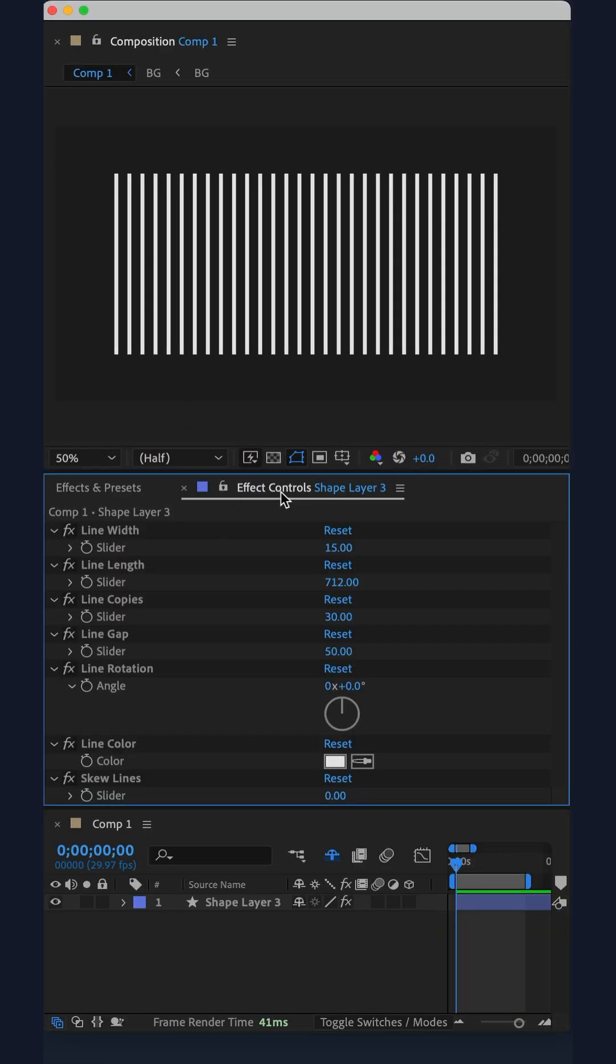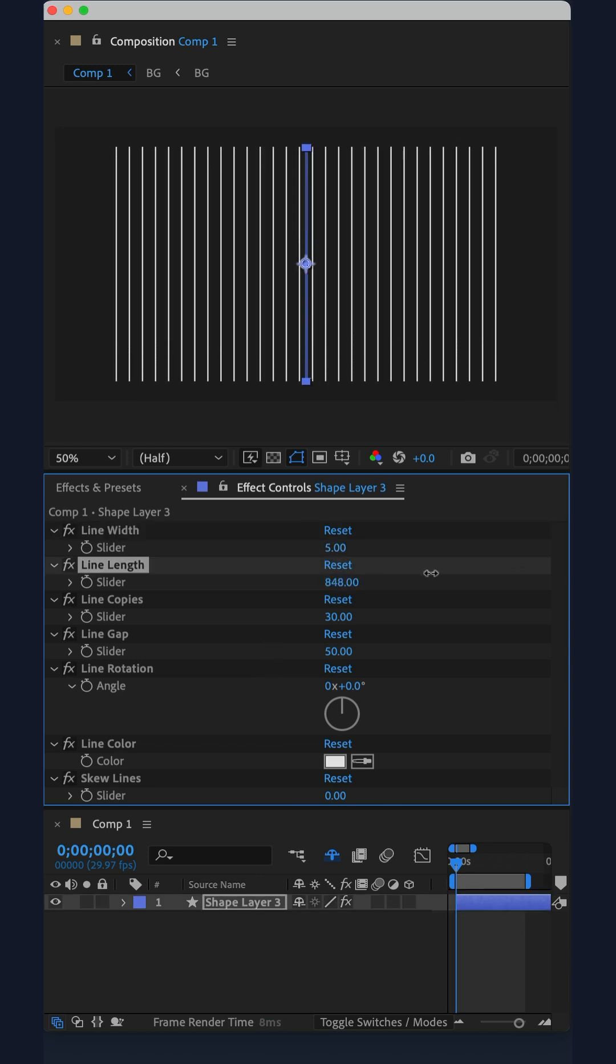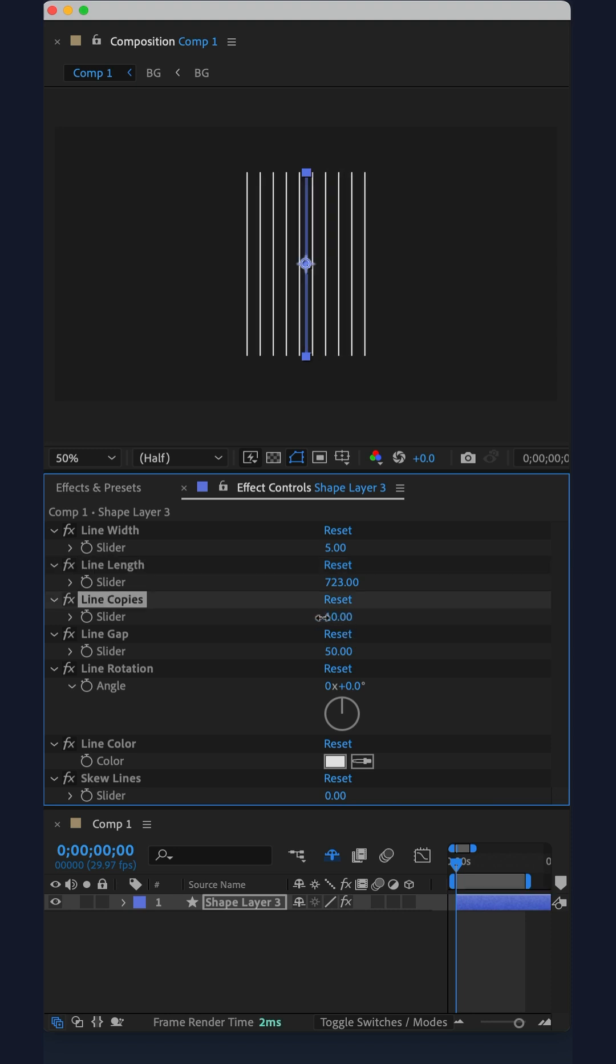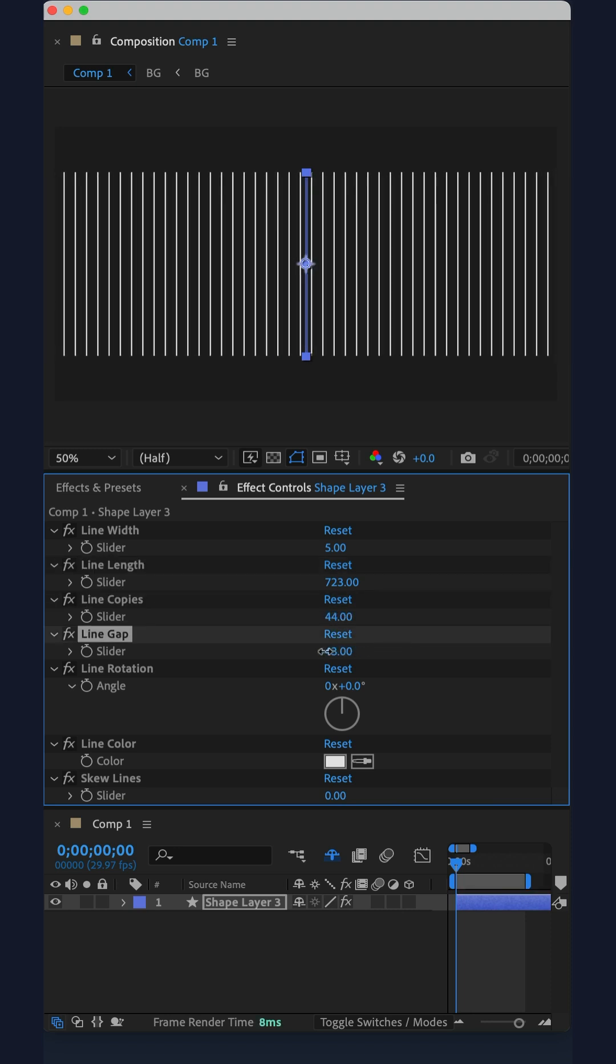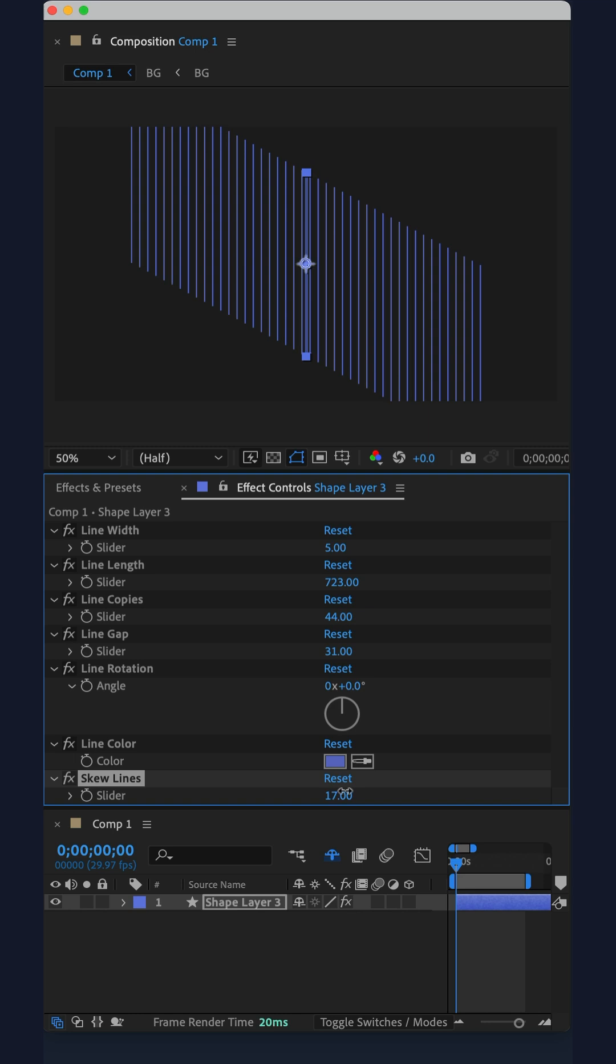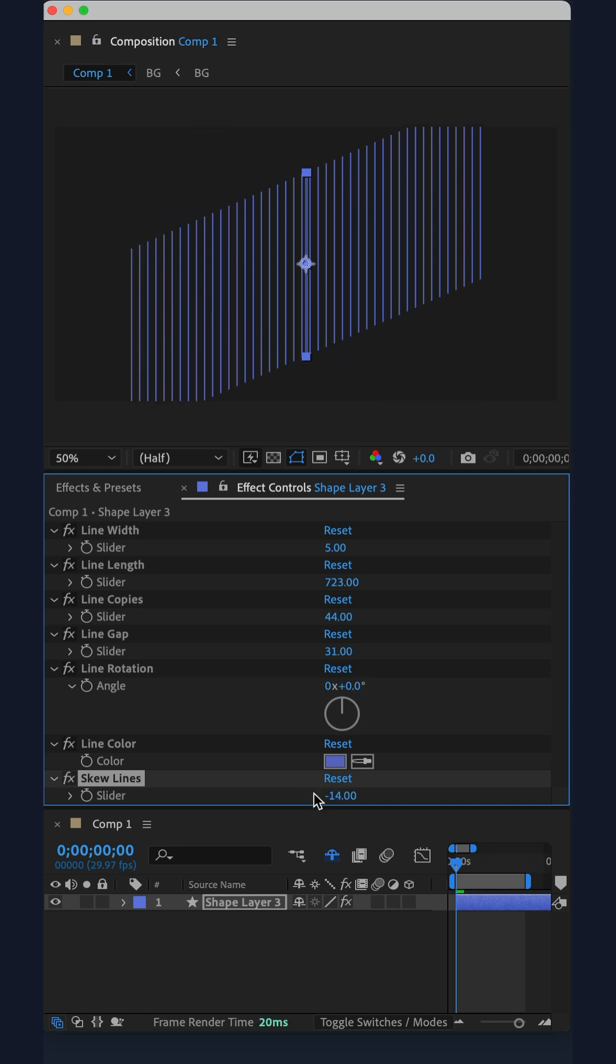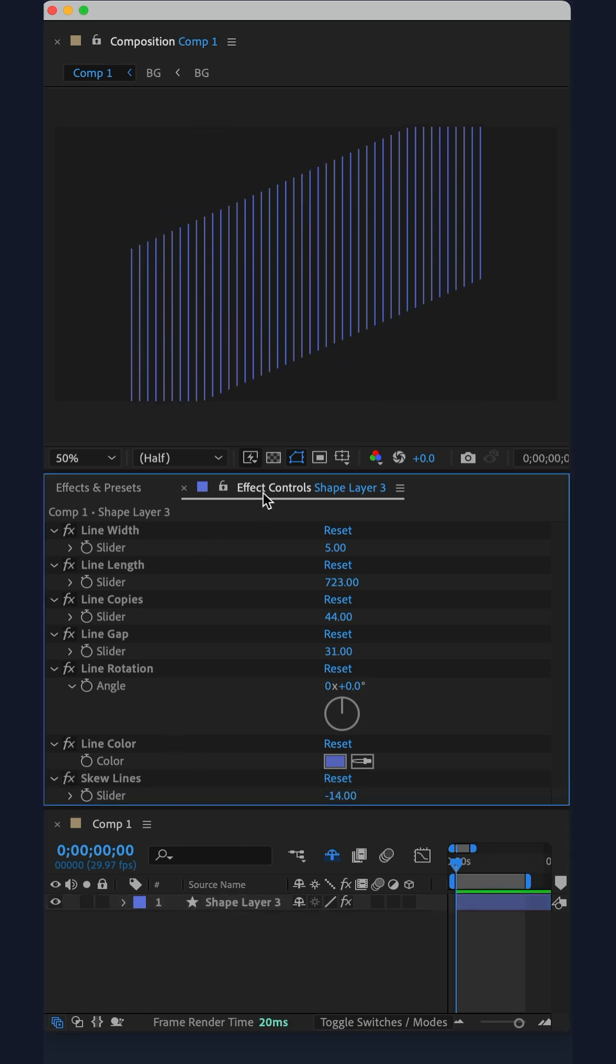Go to the effect controls panel where you can customize everything about the line. You can change the width, length, number of copies, the gap between, the color, and you can even skew the lines to create some pretty cool effects.